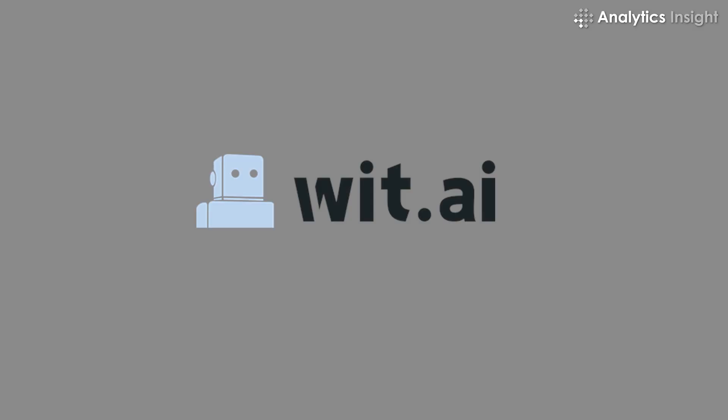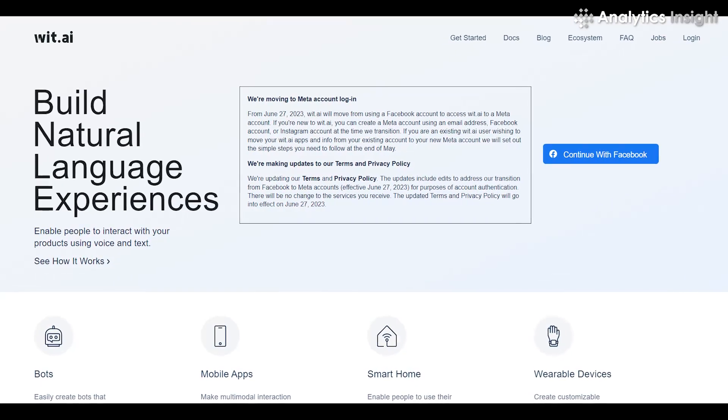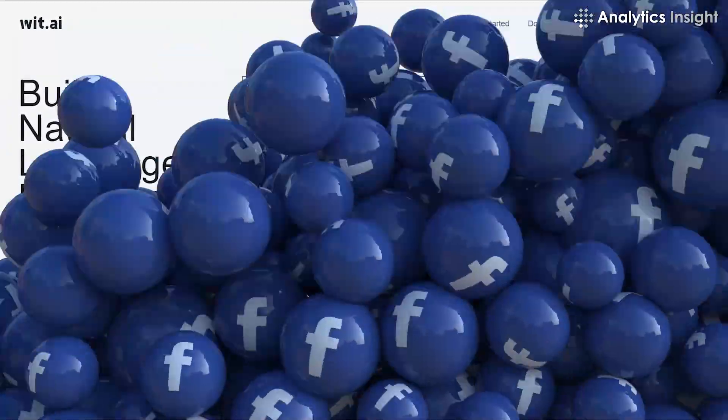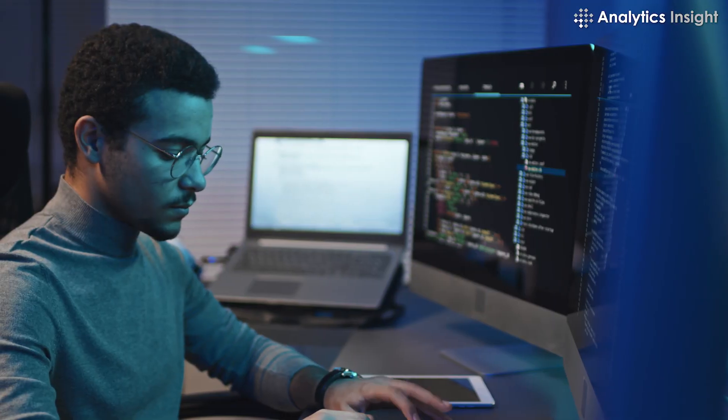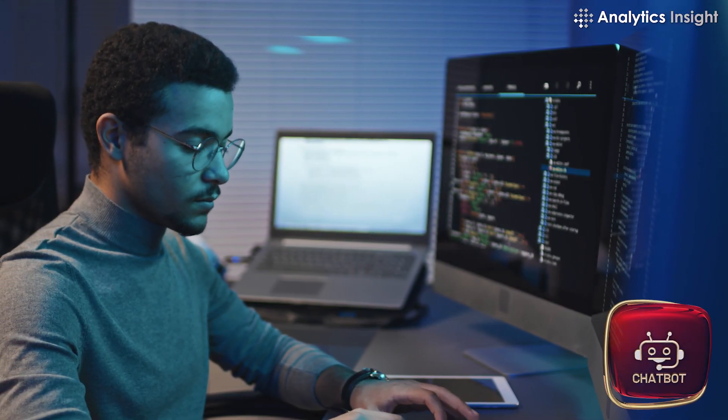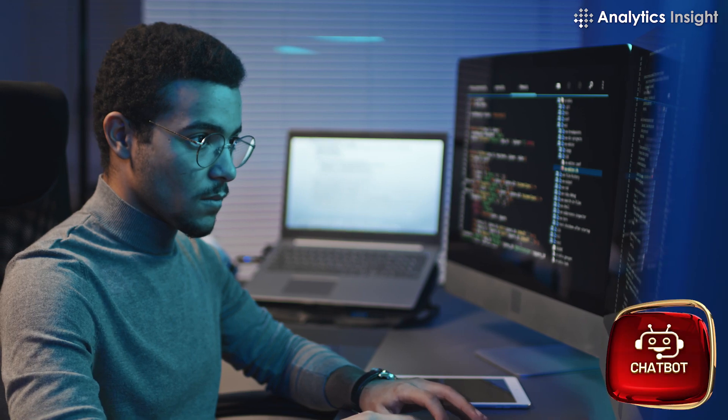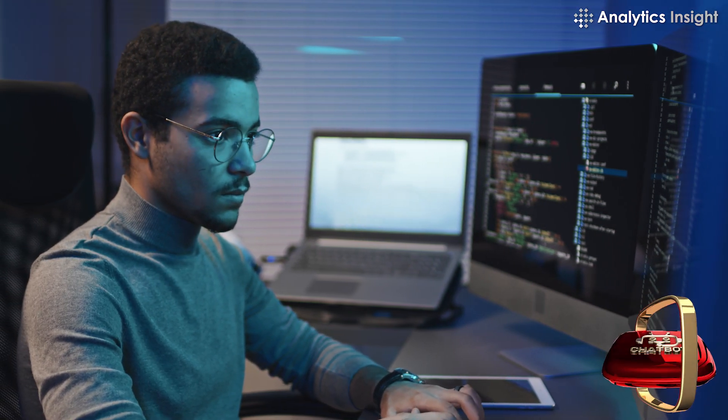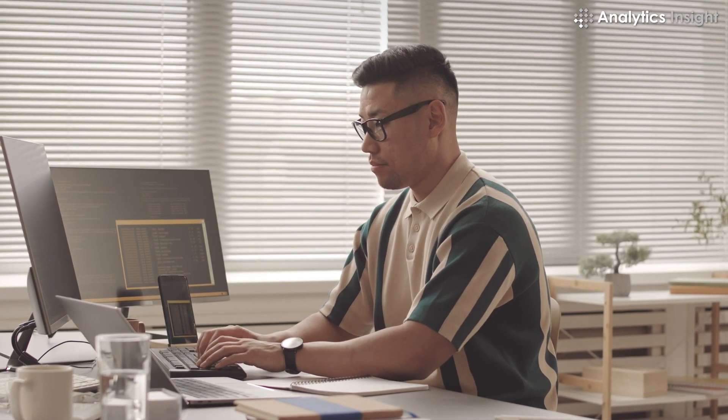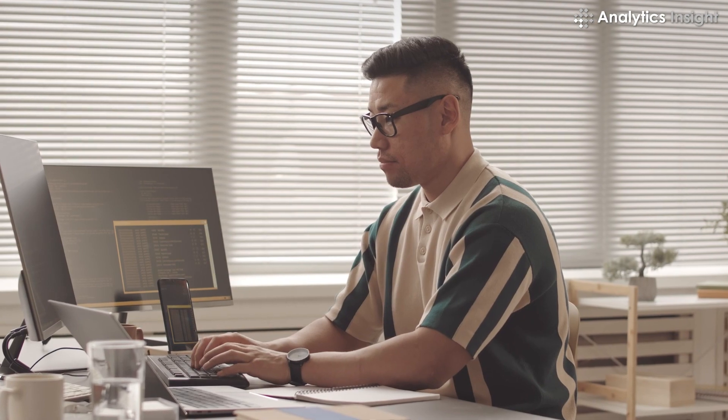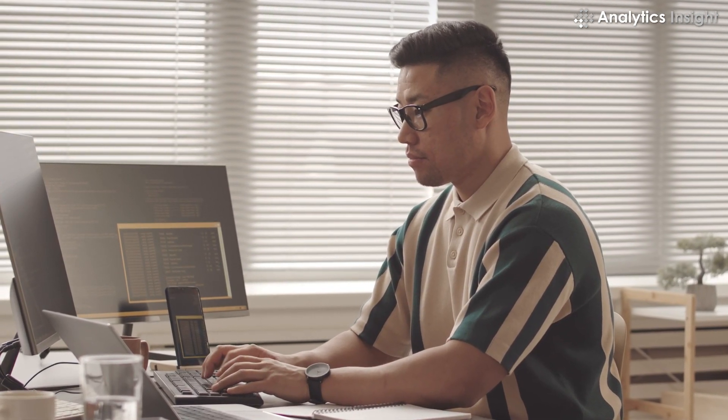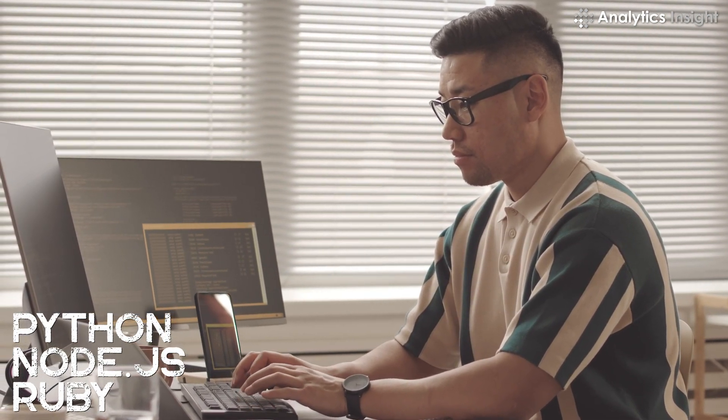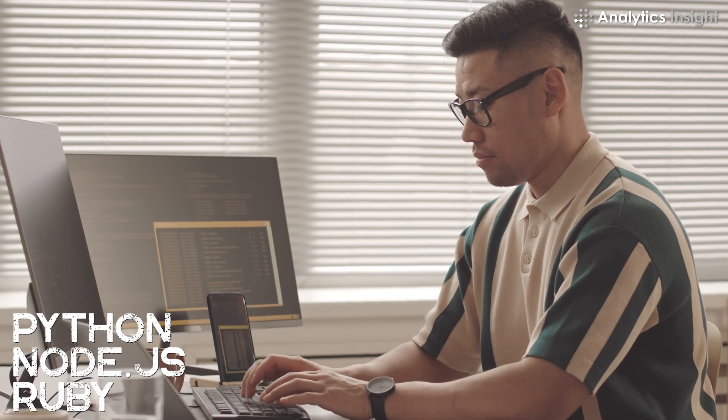Wit AI is an NLU platform developed by Facebook. It allows developers to build chatbots that can understand natural language queries and respond with customized answers. Wit AI is free to use and supports a wide range of programming languages such as Python, Node.js, and Ruby.